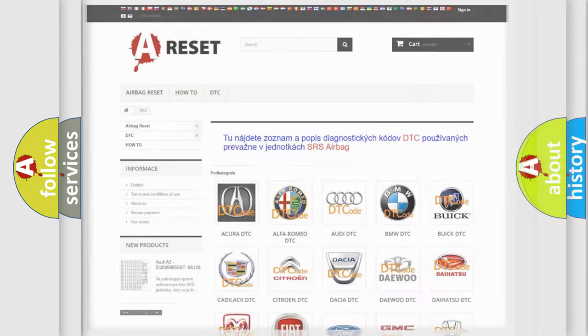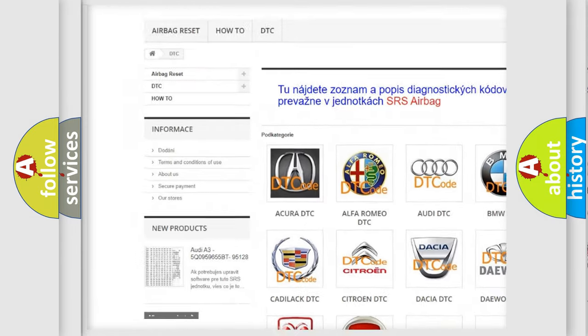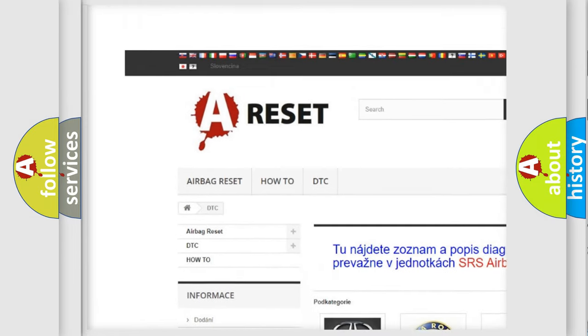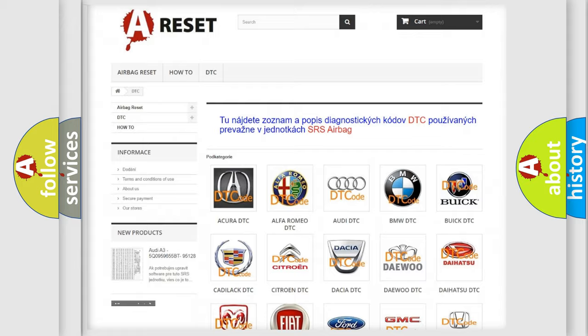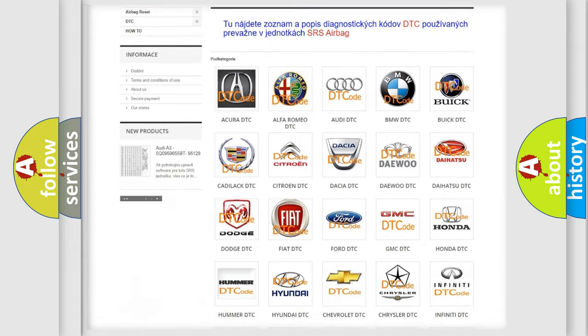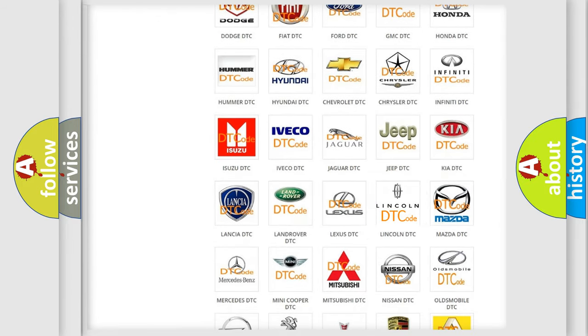Our website airbagreset.sk produces useful videos for you. You do not have to go through the OBD2 protocol anymore to know how to troubleshoot any car breakdown.